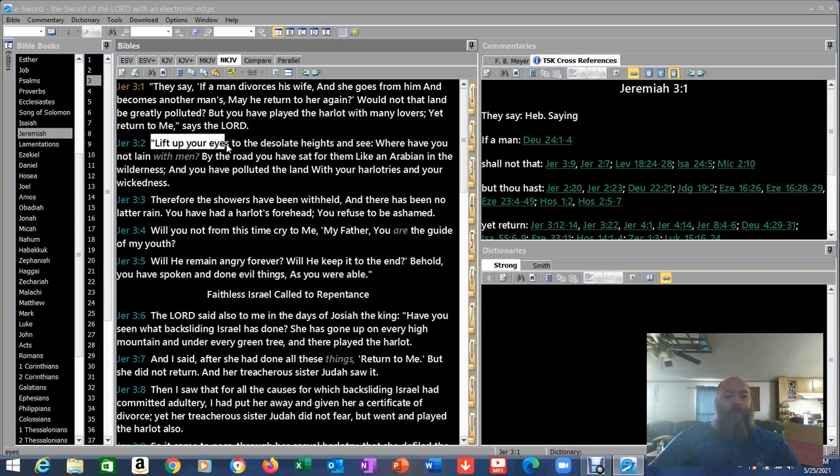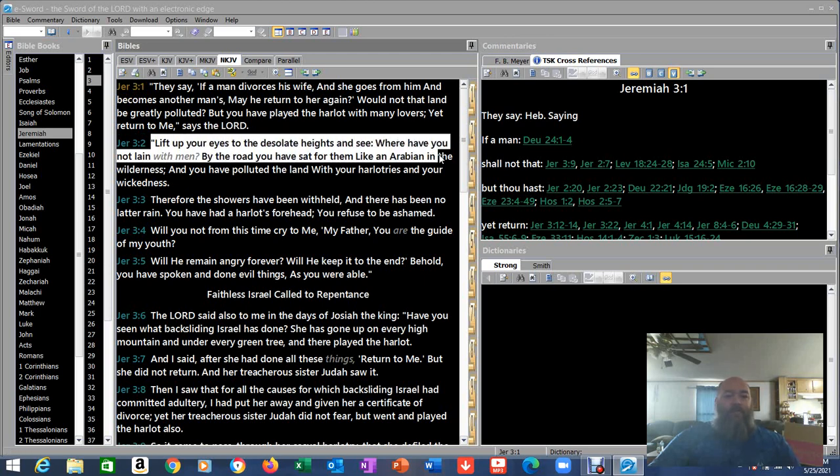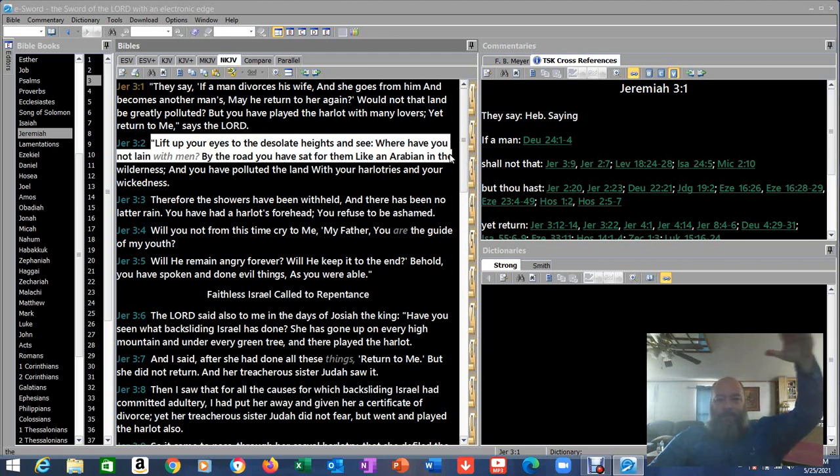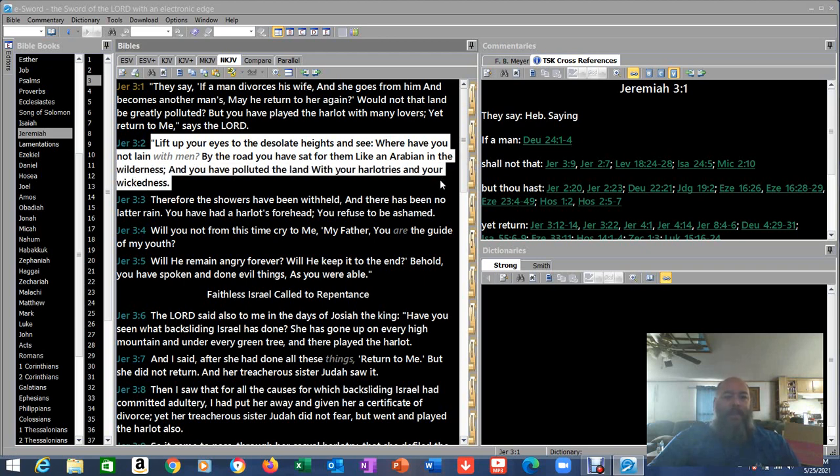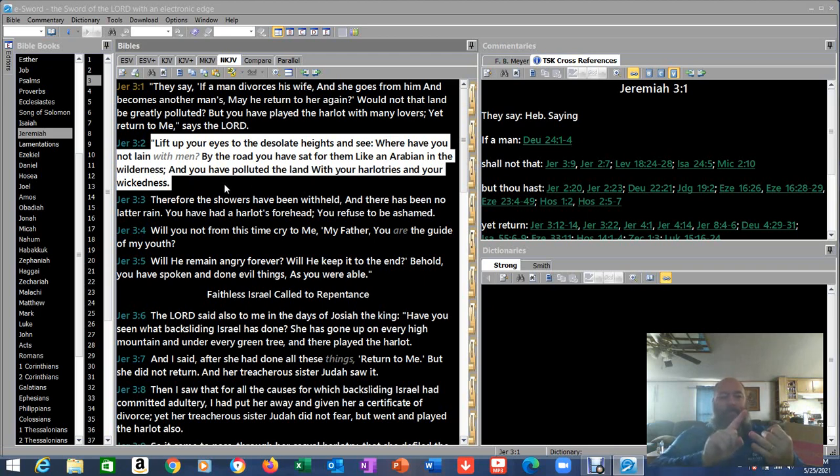Verse 2, lift up your eyes to the desolate heights and see, where have you not lain with men? The desolate heights, they used to go up on the high places and make those little places to worship. That's what he's talking about. By the road, you have sat for them like an Arabian in the wilderness, and you have polluted the land with your harlotry and your wickedness. He's talking about greed, sexual immorality. I mean, anything that they could do, they did.